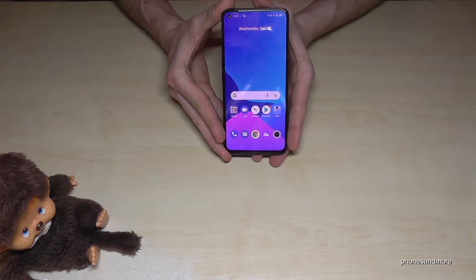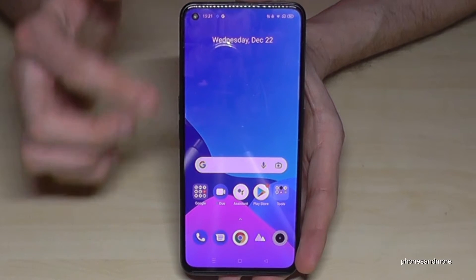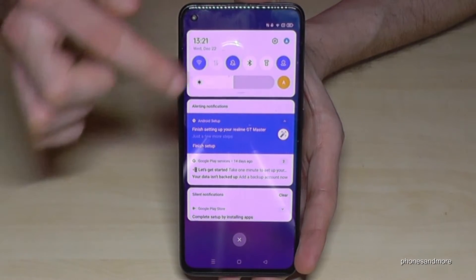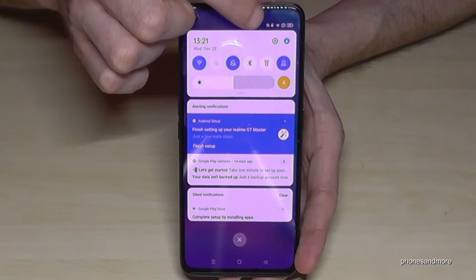Okay, for that we will need the settings. So just scroll down here and you will have here the symbol for the settings.